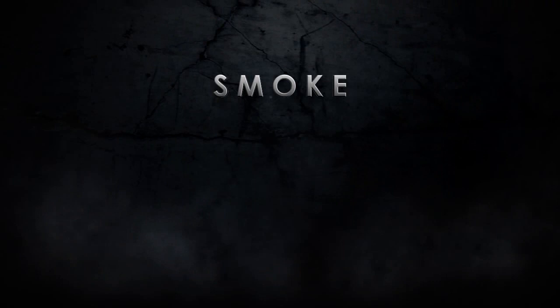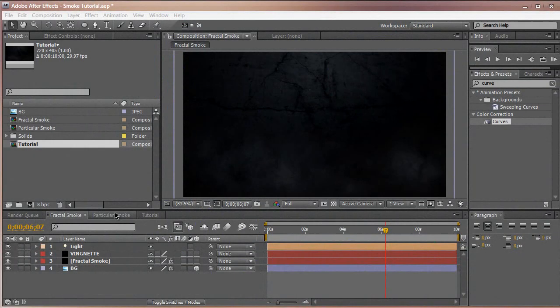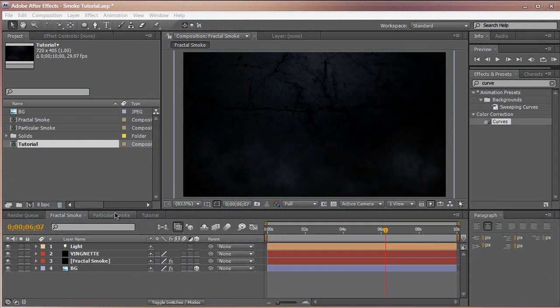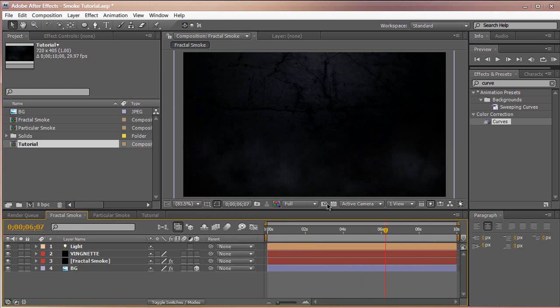I am aware of Action Essentials 2 and 1 from Video Copilot which have pre-rendered smoke elements and pre-keyed footage. There's also Particular 2.0 that can create smoke quite easily without the tedious work. I have Particular 2.0 and I highly suggest using this over this method, but if you have no budget and you want to create legit smoke in After Effects, then we can get started with this video tutorial.